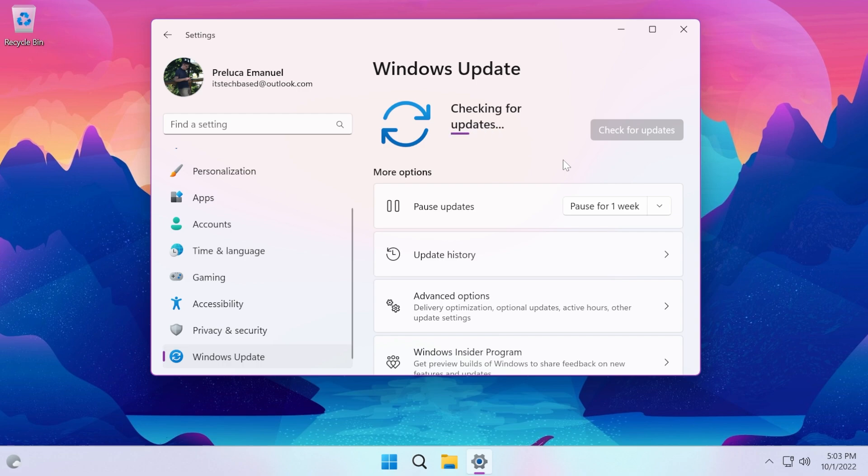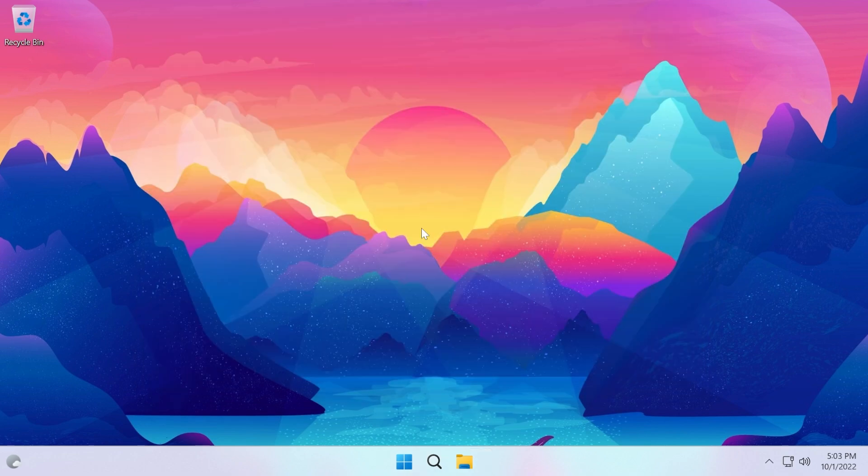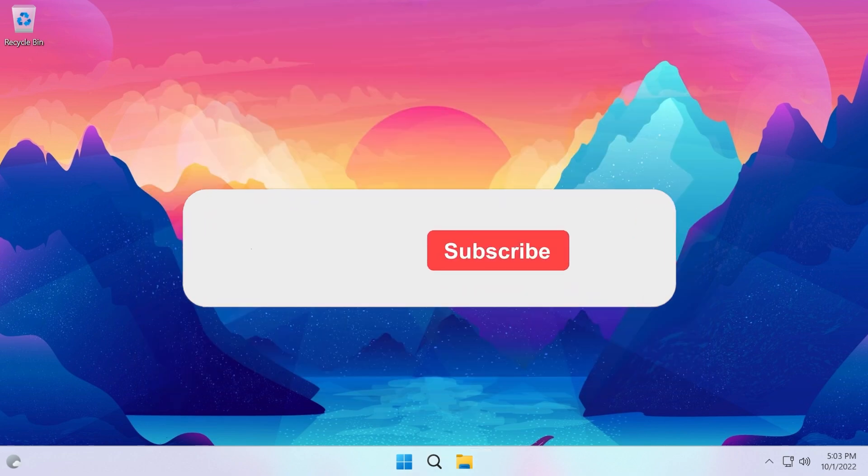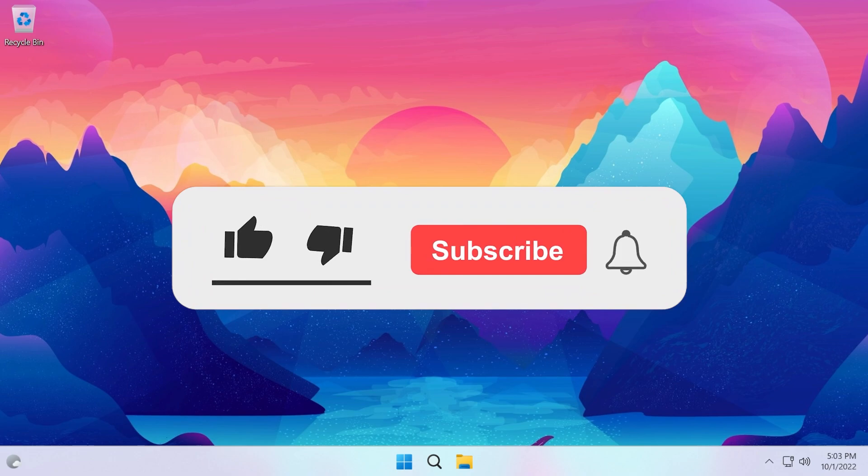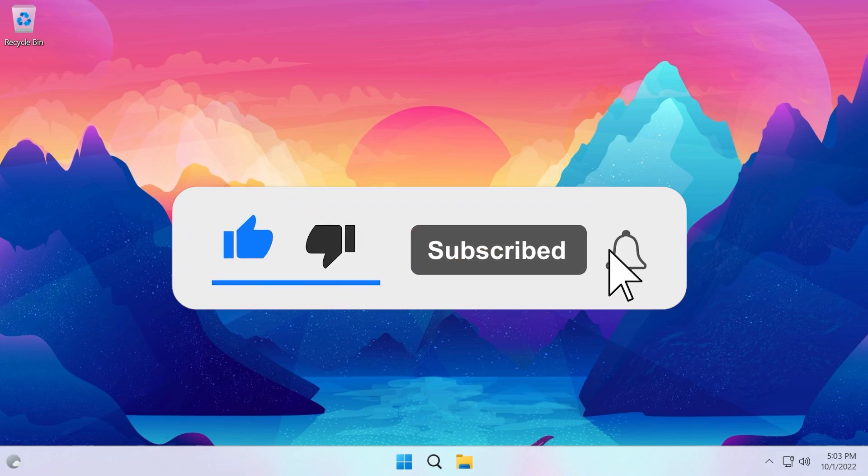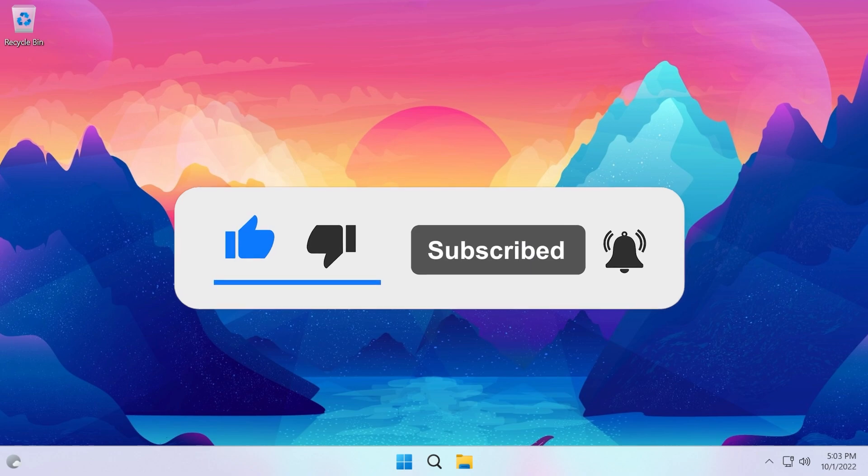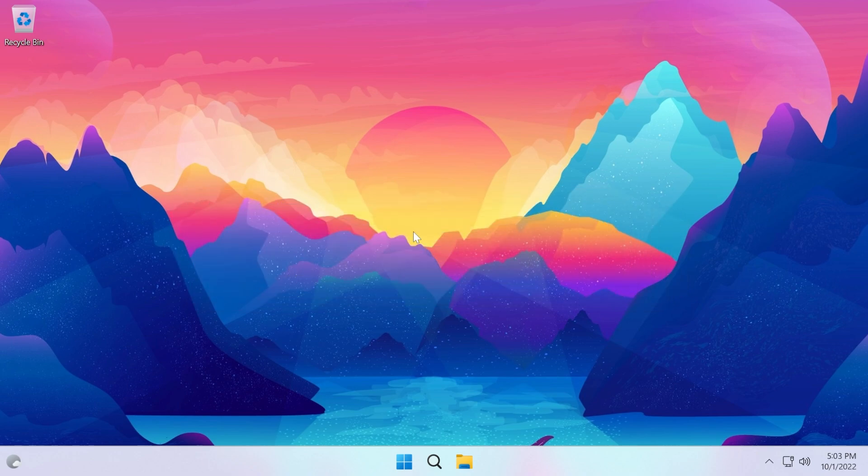If you enjoy videos like these where we talk about different Windows 11 builds or updates, don't forget to leave a like below and also subscribe to the Tech Base channel with the notification bell activated so that you won't miss any future uploads like this one.